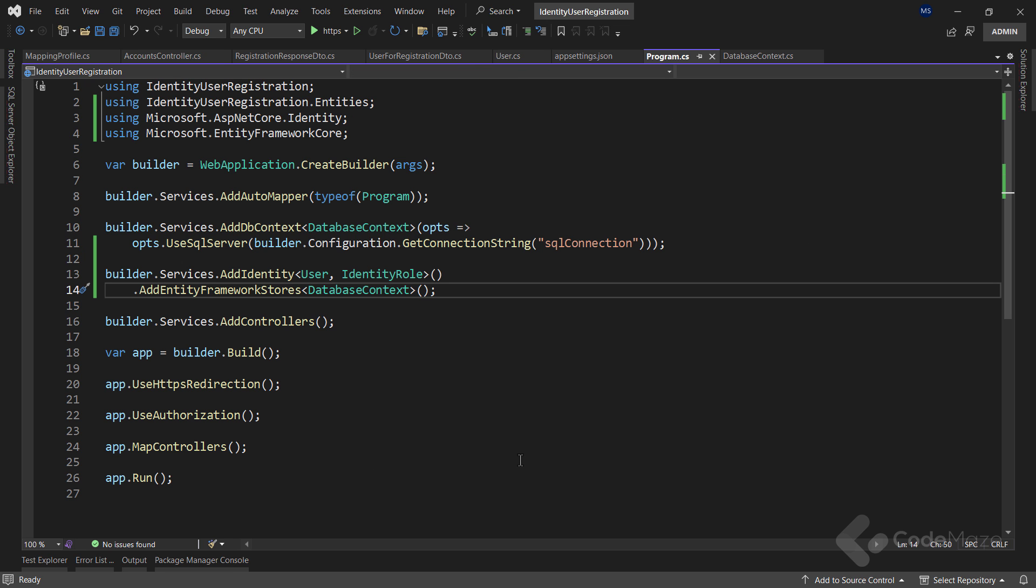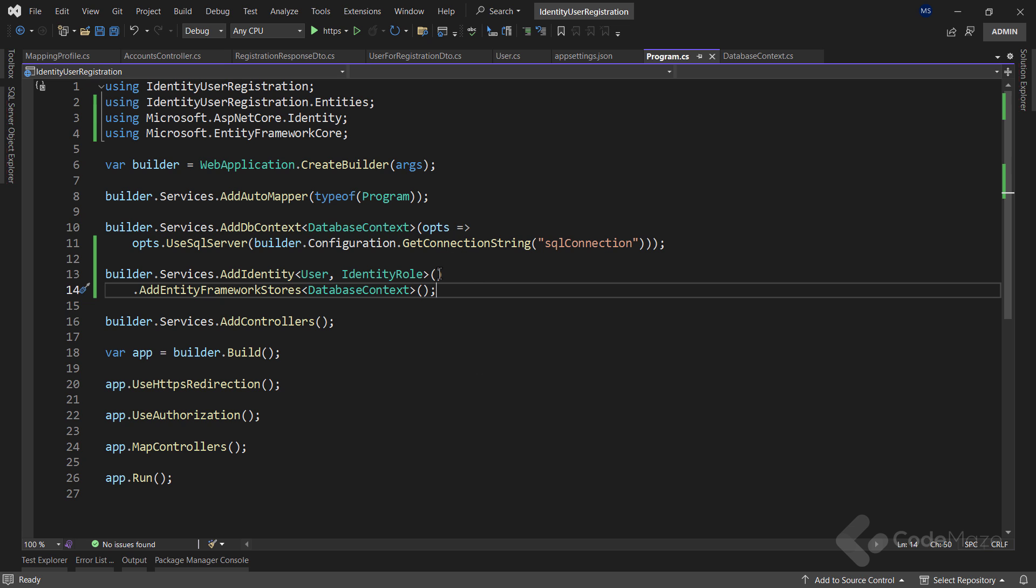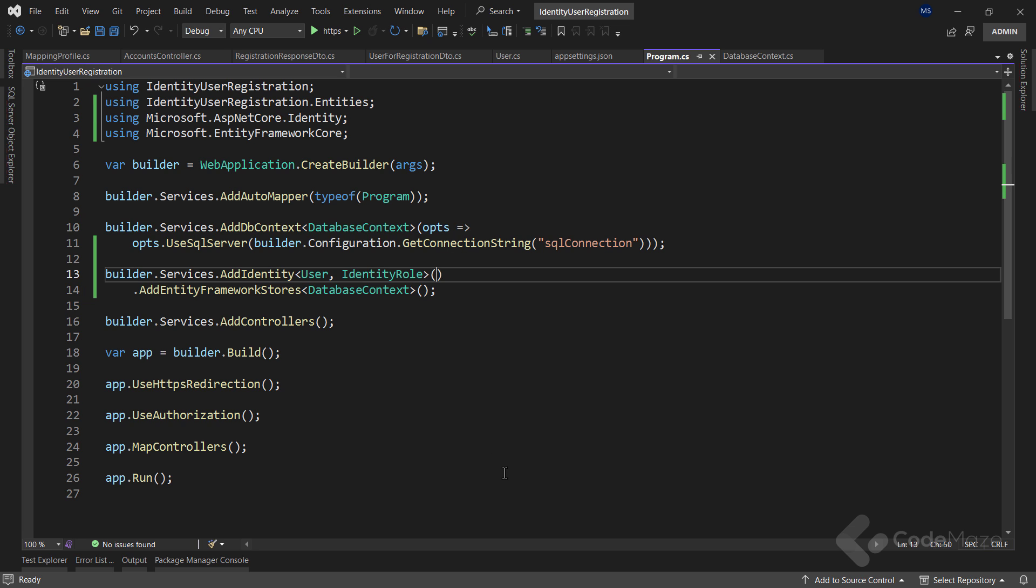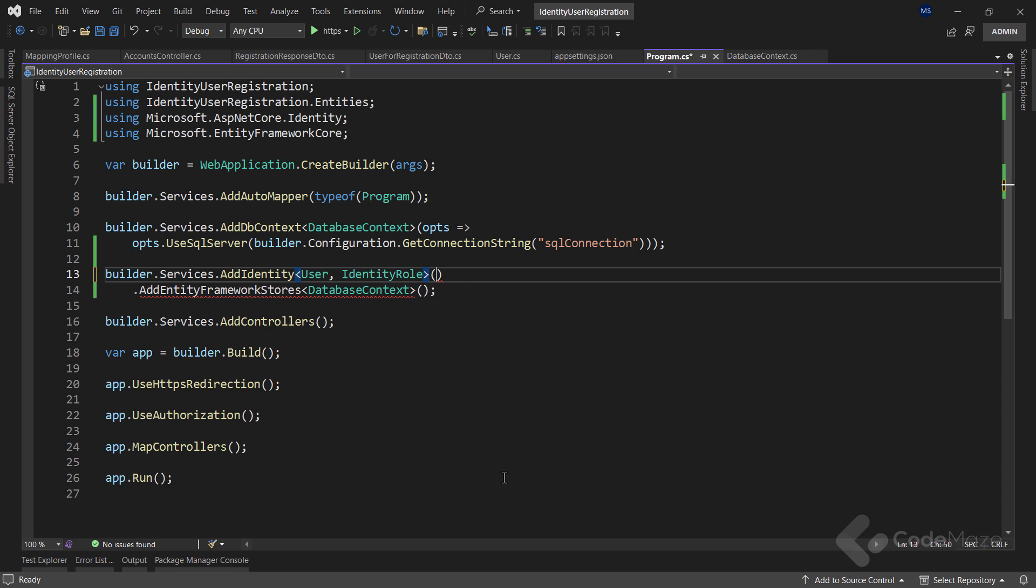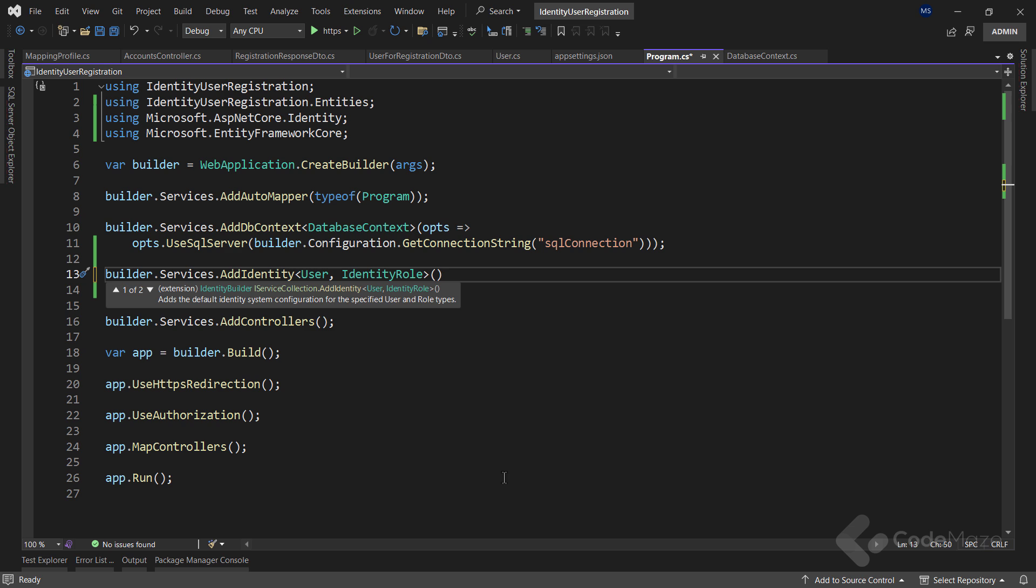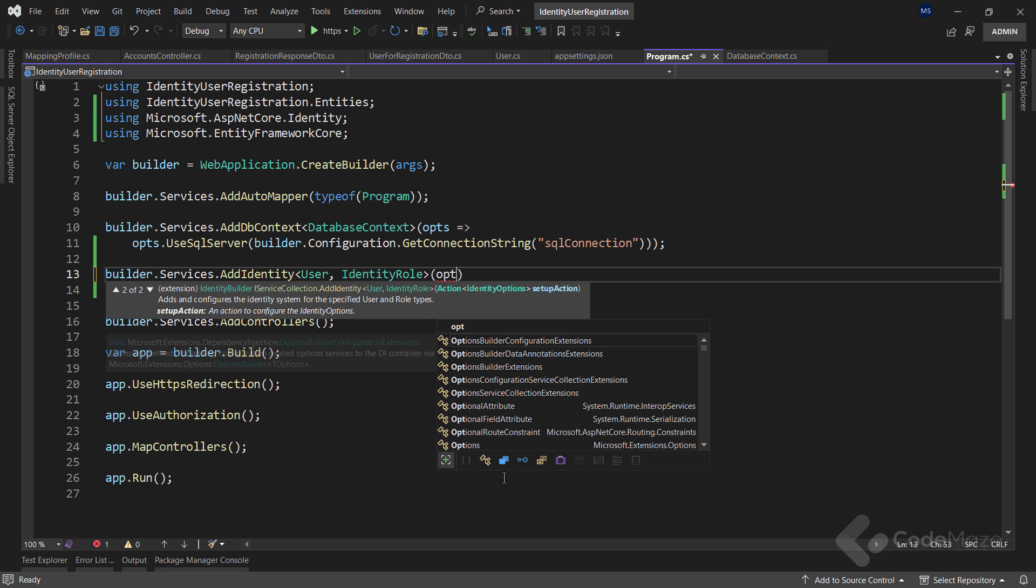So let's play around a bit with these values. To do that, I will modify the addIdentity method in the program class. This method has a second overload with the action delegate parameter. So let's use it.